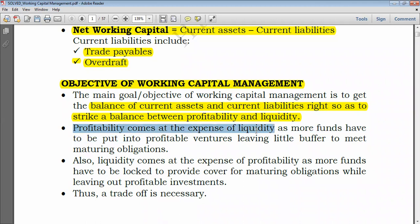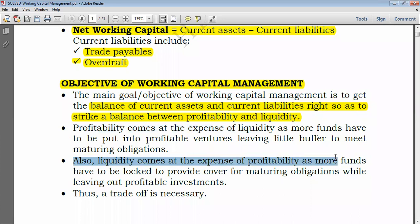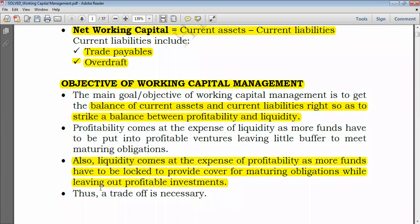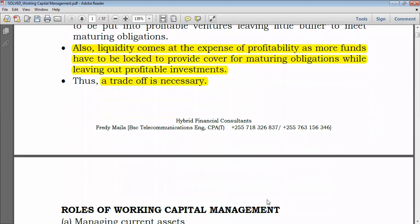Profitability comes at the expense of liquidity. If you need more profit, you will have to invest more into profitable investments, leaving less funds in working capital, and thus taking on the risk of running out of cash and failing to settle maturing obligations. Liquidity also comes at the expense of profitability, because being liquid requires a high level of working capital, locking funds away from profitable investments. That's why a trade-off is necessary — striking a balance between profitability and liquidity is very crucial.